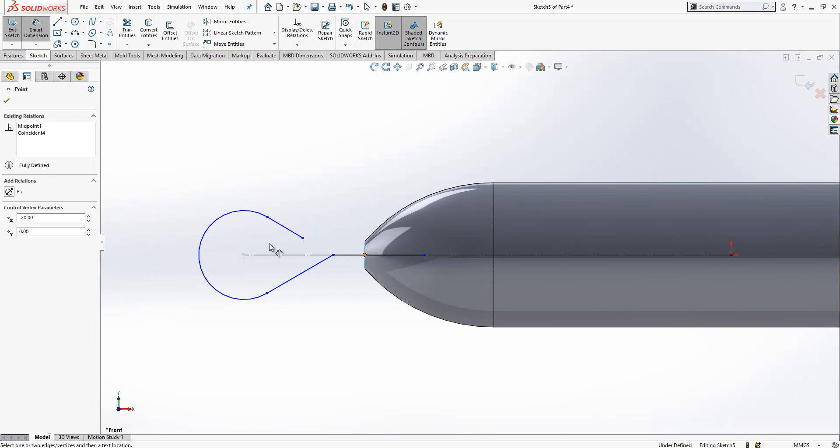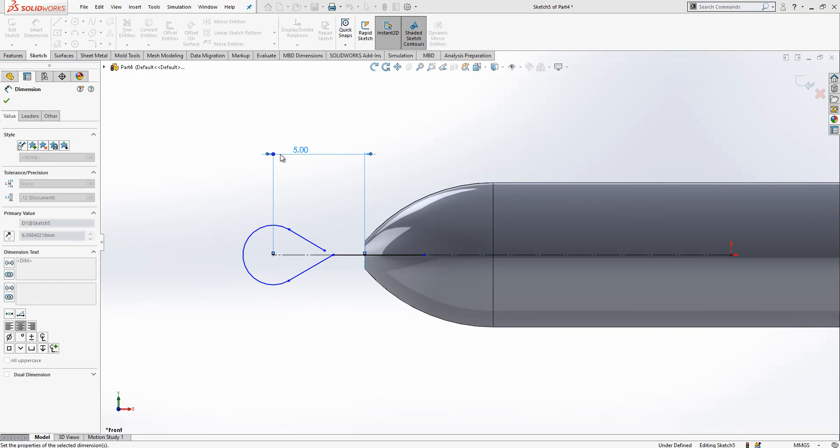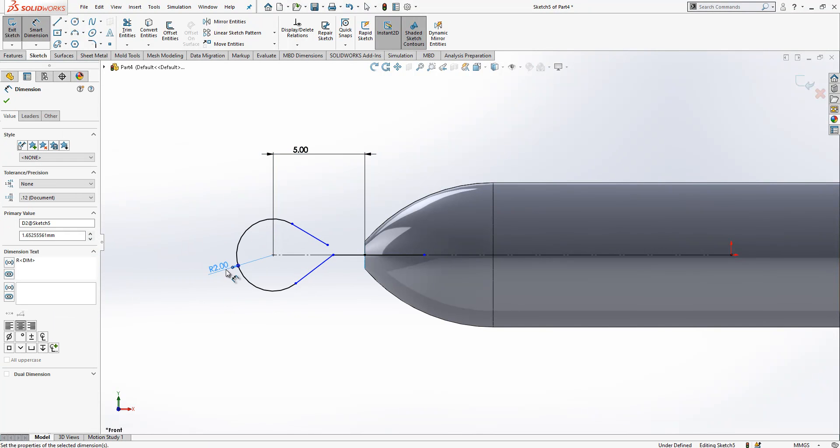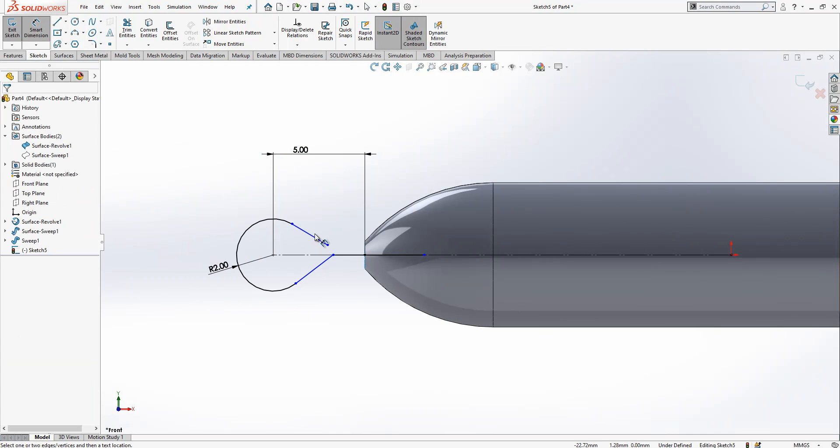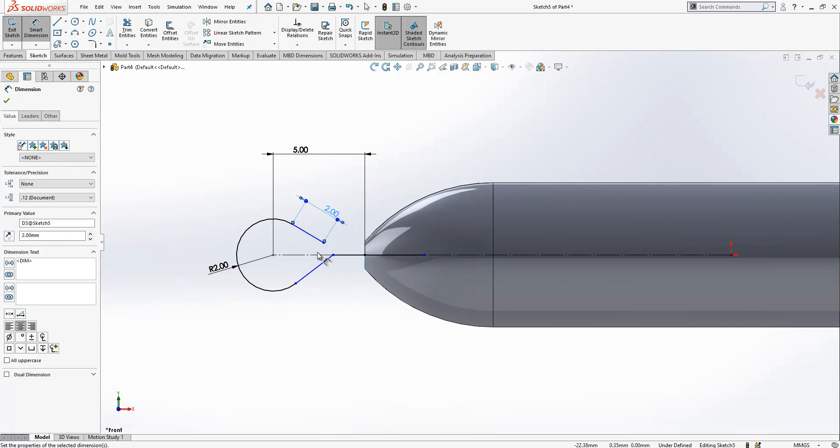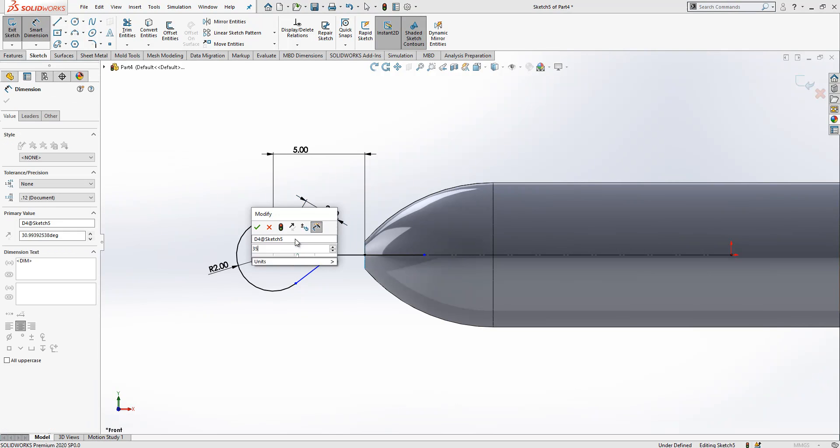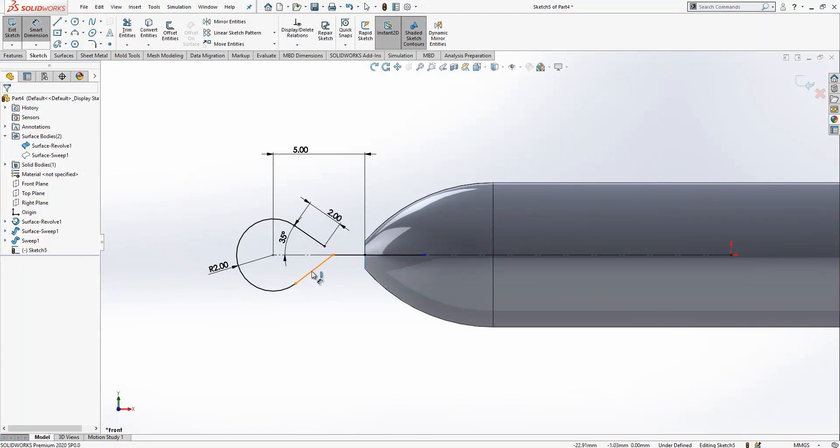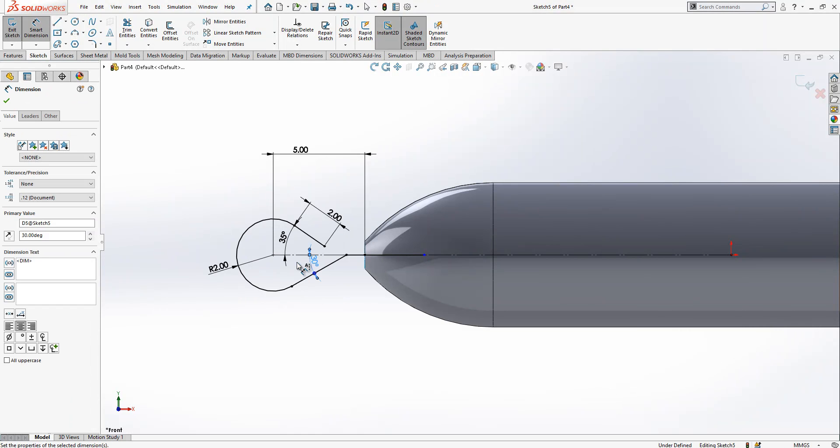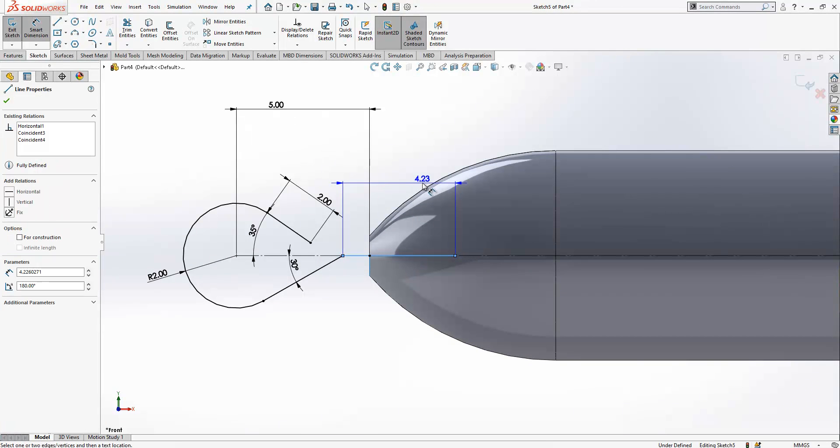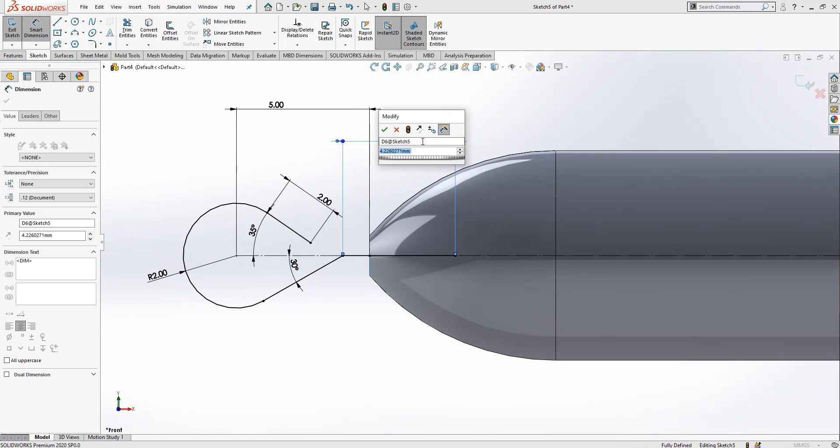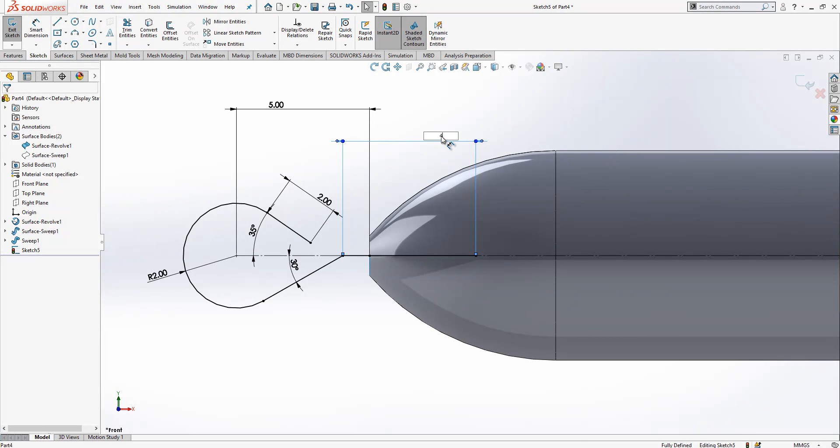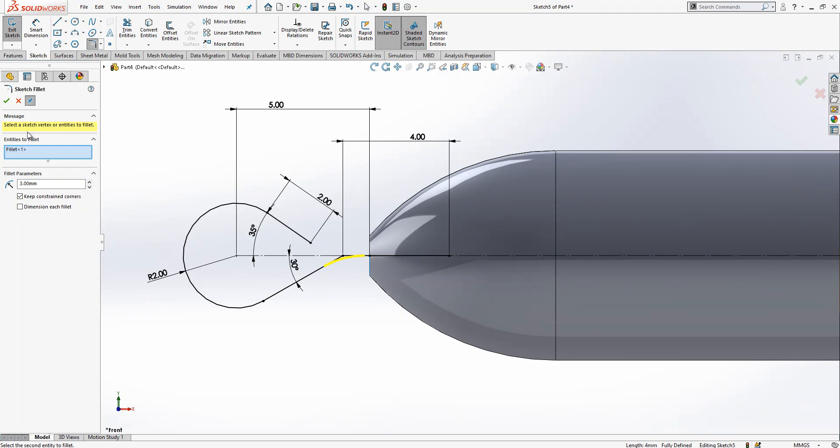Let's give some dimensions: from here to here, 5 millimeters. Here we have radius 2. Here length of 2. Here 35 degrees, here 30 degrees. And from here, 5 more inside. Now I'll give a radius of 3.